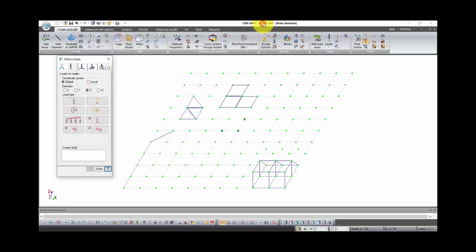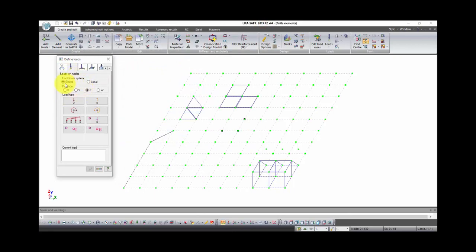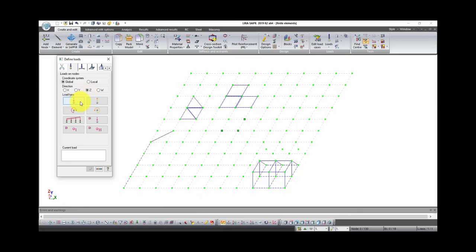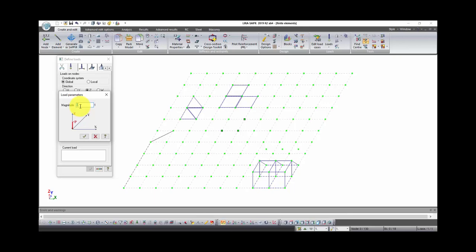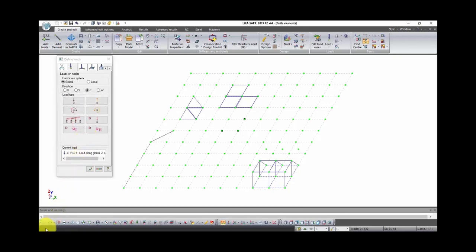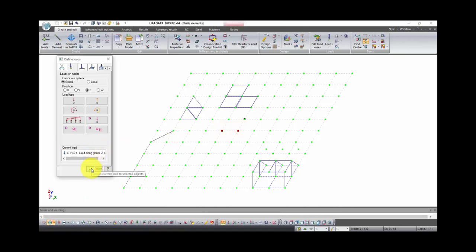First type of load is load on nodes. Here we can select system of coordinates for our load, global or local, we will use global, and direction of our load. Let's select direction Z. Click on the button concentrated load and type value of load, for instance two tons. Now select nodes on which you want to apply load and click apply in the window.